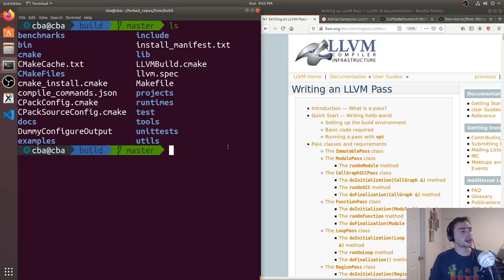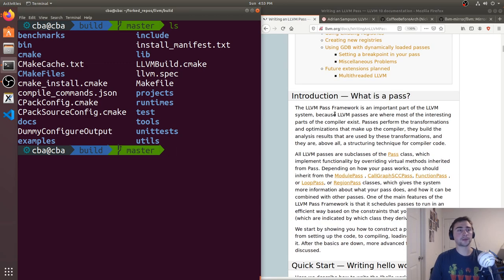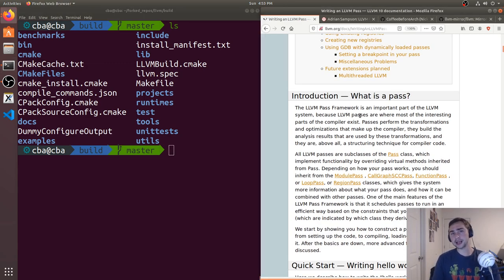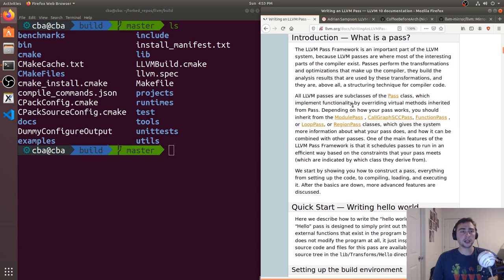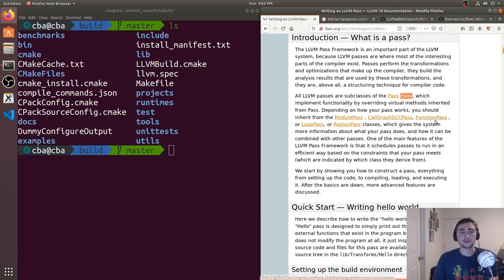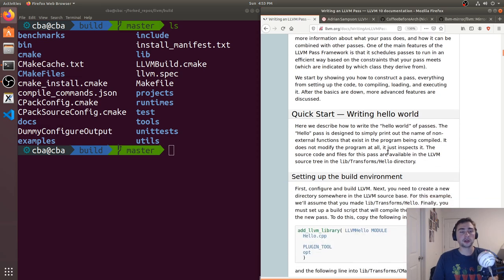So what is a pass? These passes are one of the more interesting parts of the compiler — they do the transformations and optimizations to our code. If we want a pass that does vectorization, instrumentation, or function inlining, these can all be implemented within the LLVM infrastructure. All these passes inherit from the pass class. Depending on what our pass does, we'll inherit from different classes — in this example, function pass, but there's also loop pass or call graph SCC pass.